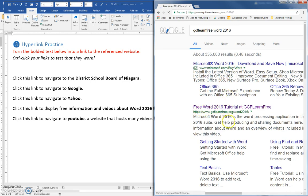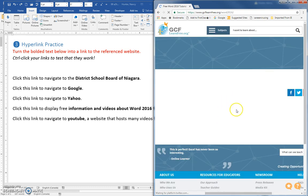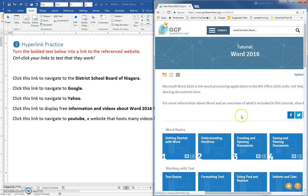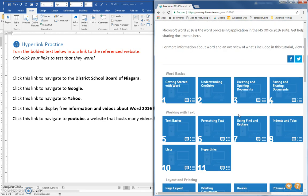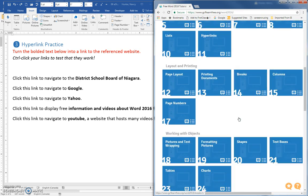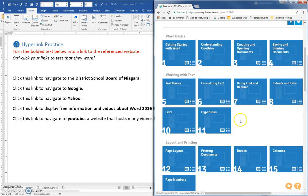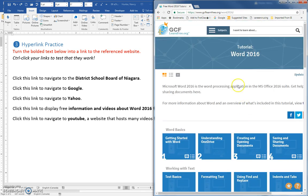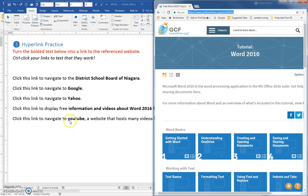And once you go there, this is a really good one to know, as I've hopefully shown you, you can get to many topics all about Word 2016 here. So this is the URL that you will copy and use as the link over here.